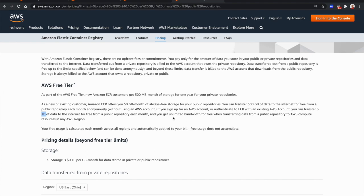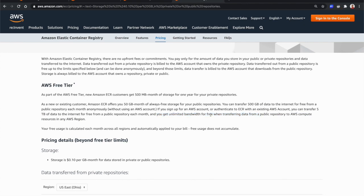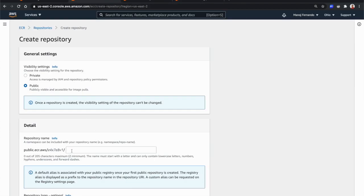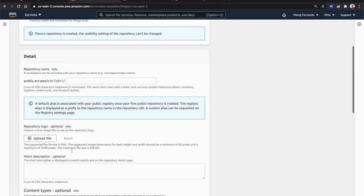When pulling public images from other AWS compute resources like AWS Lambda or Fargate, you get unlimited bandwidth for free. Also, since we can publish Docker images in AWS ECR, we can integrate with other AWS services — for example, you can use CloudTrail to monitor your container images.